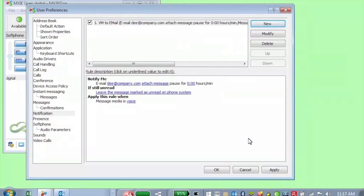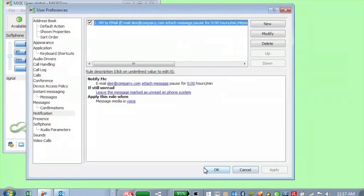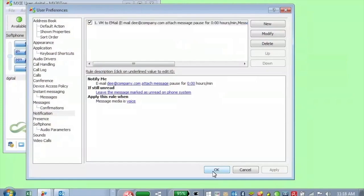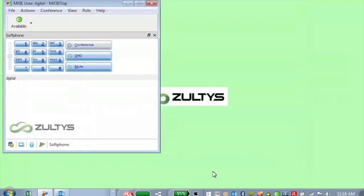So there are obviously other preference settings here that we can set. But these are probably the most important ones that you're going to want to work with. So now I have saved my preference settings and I'm ready to continue to use Mixi. Thank you for watching this tutorial. Check out our other tutorials at zeltis.com.